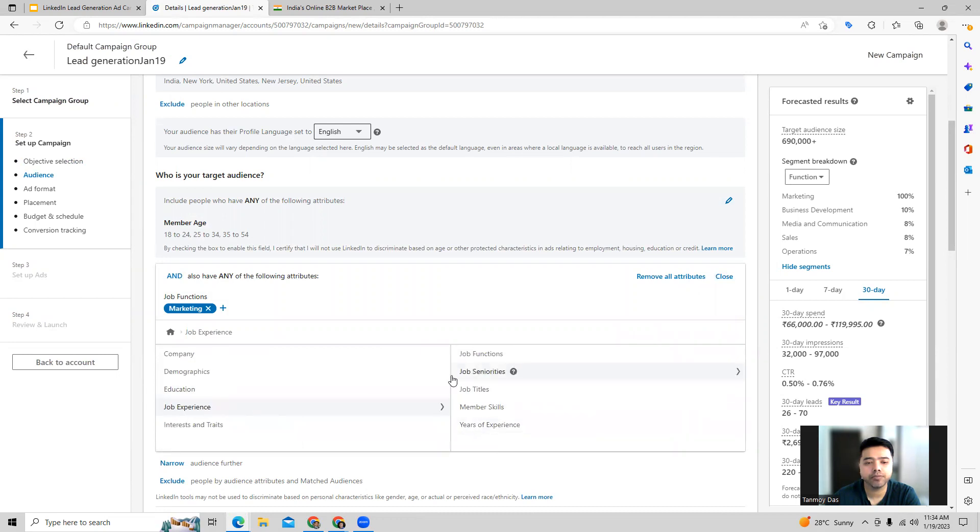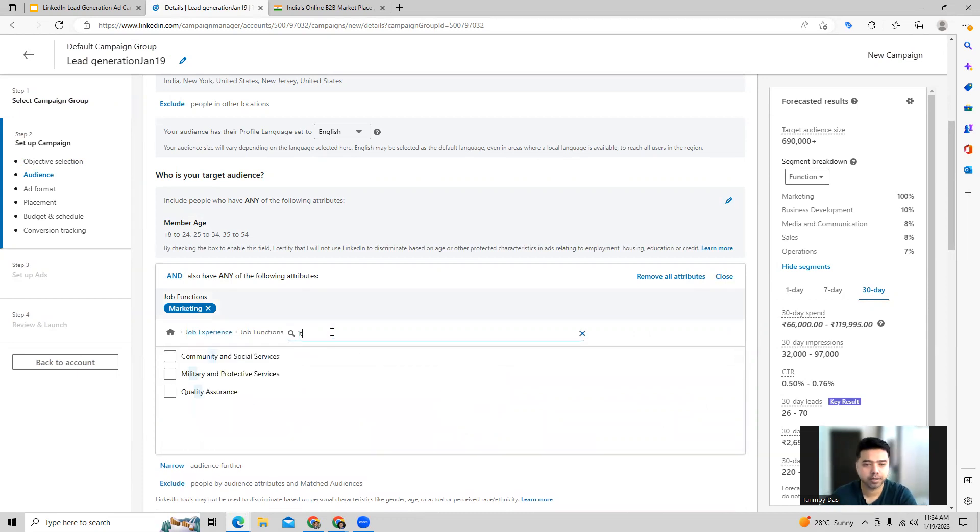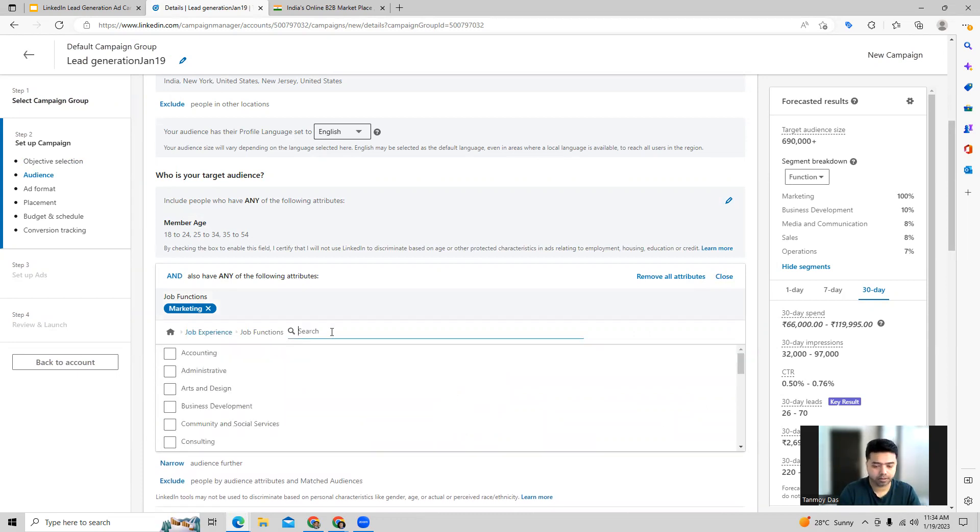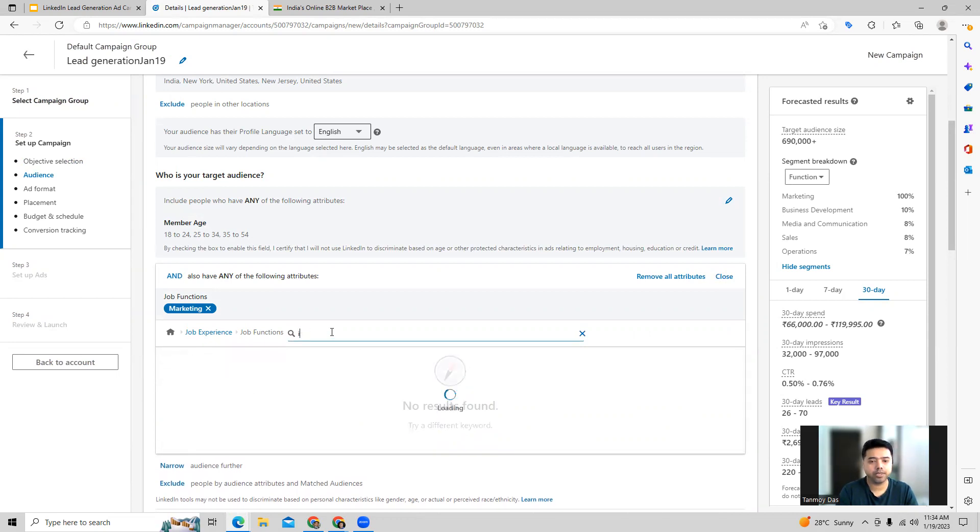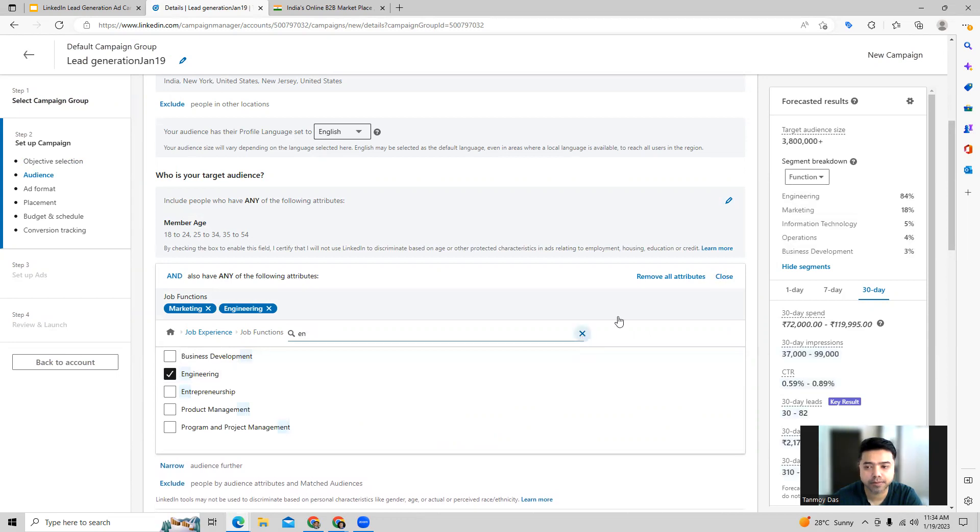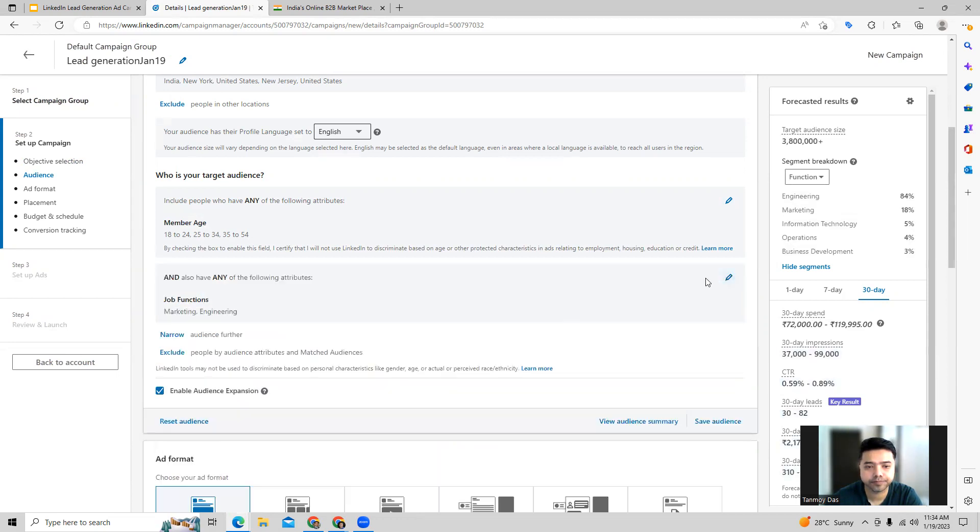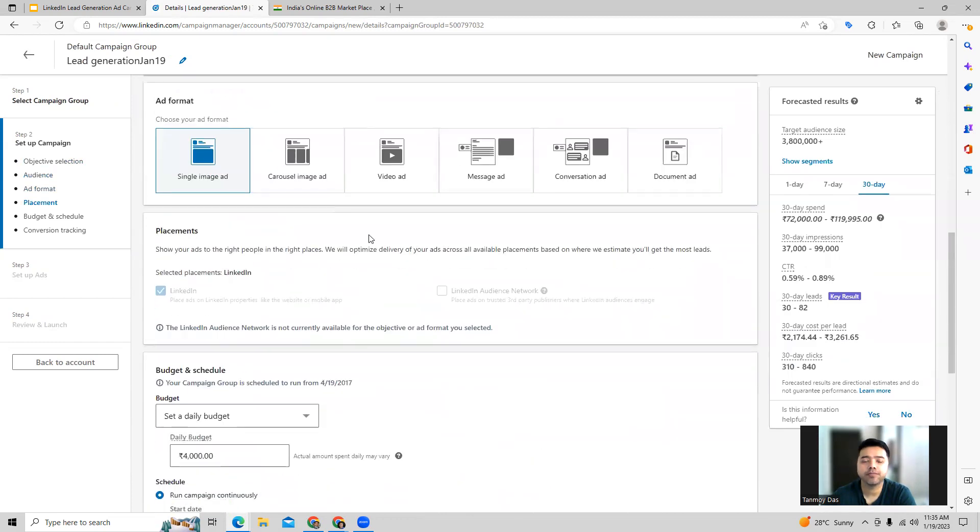Let's say we're looking for people from job functions related to IT or engineering. We can choose that as well in this manner. Once you select this, now we are coming to the ad format where we can create this specific ad.